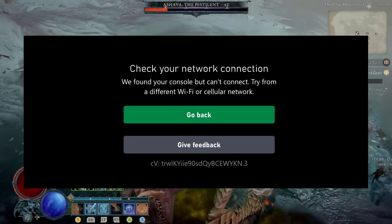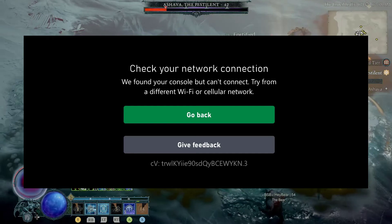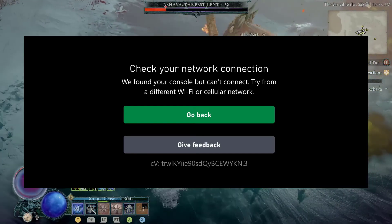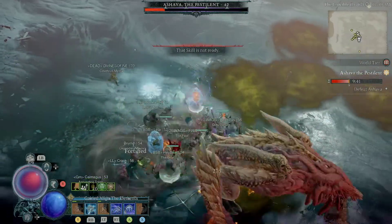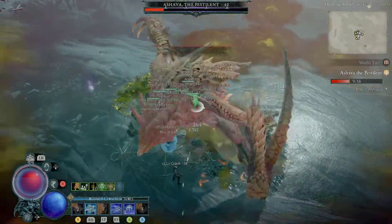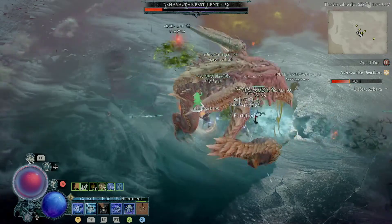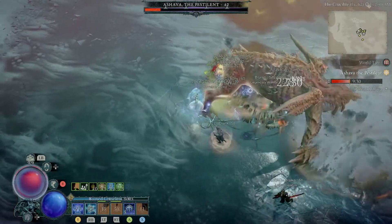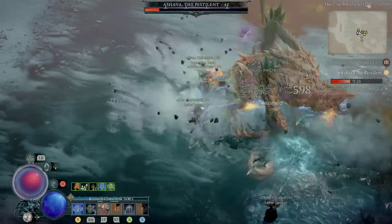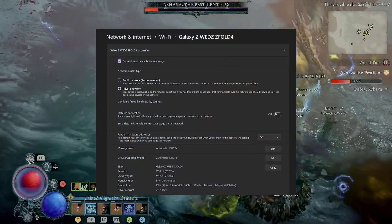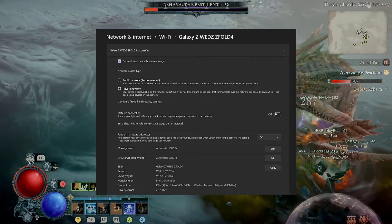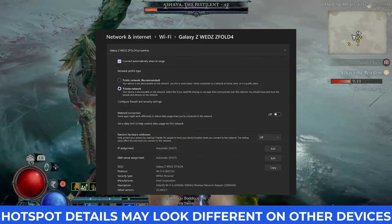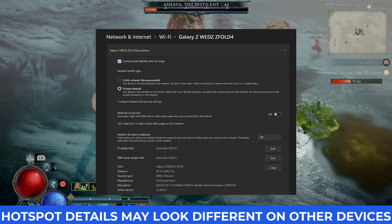Now you can see it says we found your console but can't connect, try from a different WiFi or cellular network. Basically what it's saying is that whatever WiFi that you are using, whatever internet connection that you are using does not match with your system. My solution was because I have AT&T and I have a 50 gig hotspot. This is what I had to use because I have internet from AT&T.